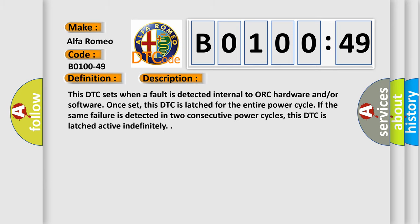The basic definition is occupant restraint controller internal errors, internal electronic failure. And now this is a short description of this DTC code. This DTC sets when a fault is detected internal to ORC hardware and/or software. Once set, this DTC is latched for the entire power cycle.